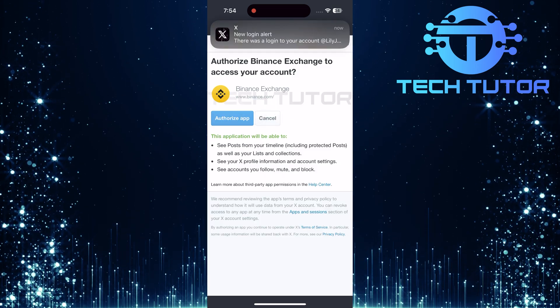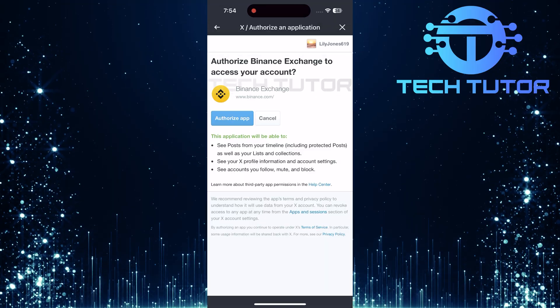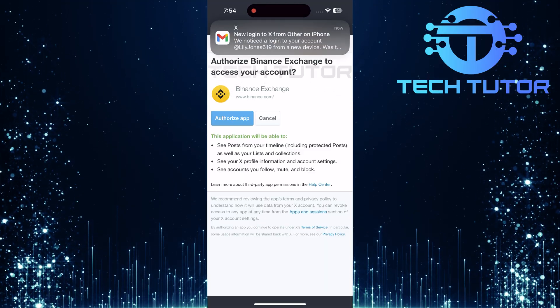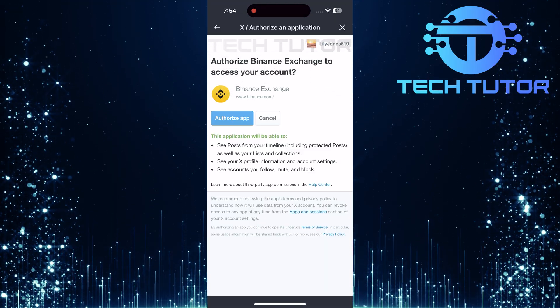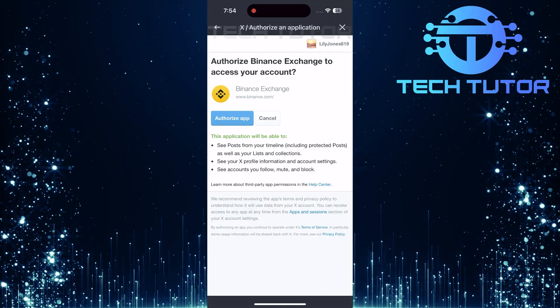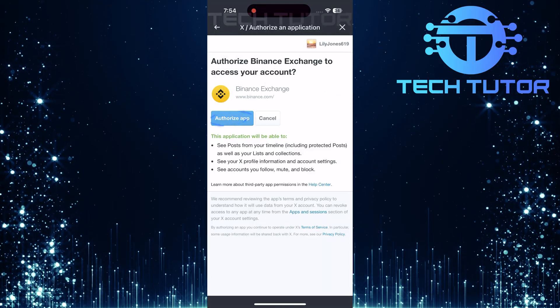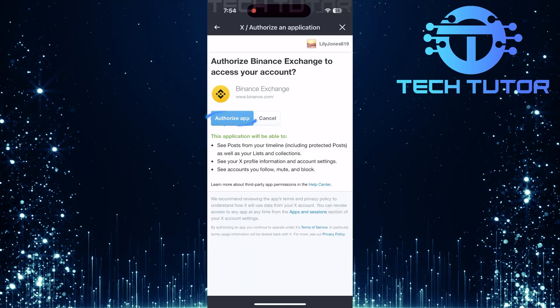After logging in successfully, you'll see an option asking you to authorize Binance as an application linked with your X account. Tap authorize app.